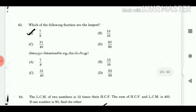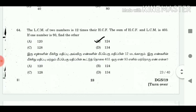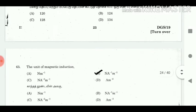63. Which of the following fractions is the largest? Answer: 7/8. 64. The LCM of two numbers is 12 times their HCF. The sum of HCF and LCM is 403. If one number is 93, find the other. Answer: 124.